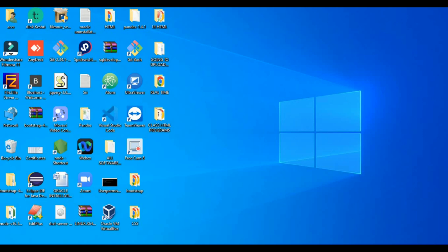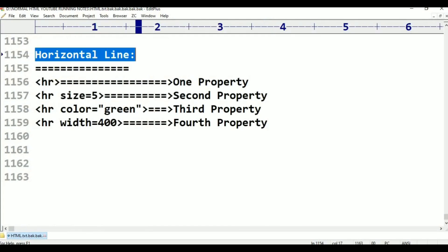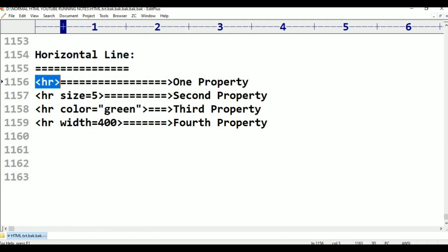In this class, we will also talk about the horizontal line. The horizontal line uses the HR tag. It is a self-closing tag — just HR. HR has one main property set we will explore.